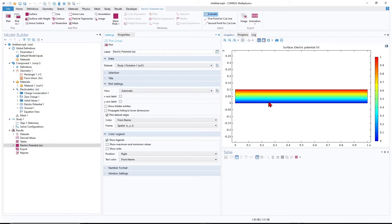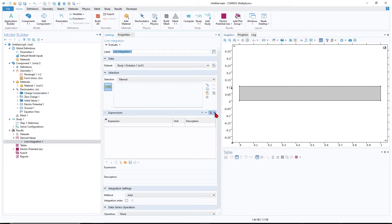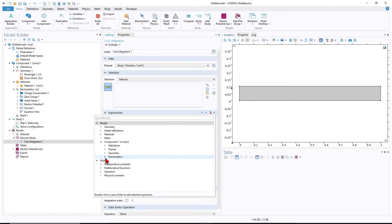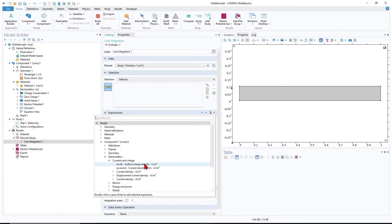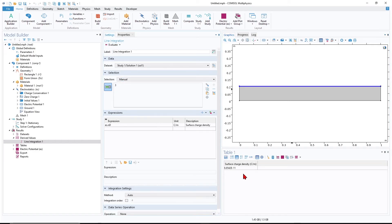From Mesh, perform the mesh, then run the analysis. Now Laplace's equation is solved and we have the voltage distribution between the electrodes. Go to Derived Values, right-click, select Integration — line integration. We want to integrate the surface charge density over this line. The parameter to integrate is from Electrostatics → Electric and Charge → Surface Charge Density, or es.nD. This gives us the charge density per meter. Select the top electrode line and evaluate.